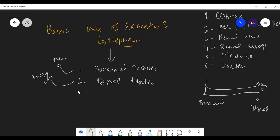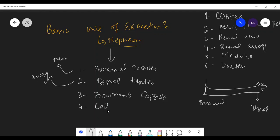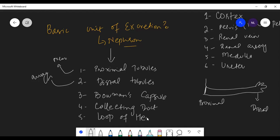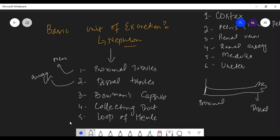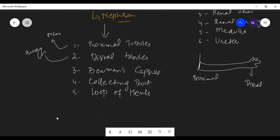The third part of the nephron is Bowman's capsule. We will discuss each part in detail with the help of a diagram. The fourth part is the loop of Henle — some people also pronounce it as the loop of panel.